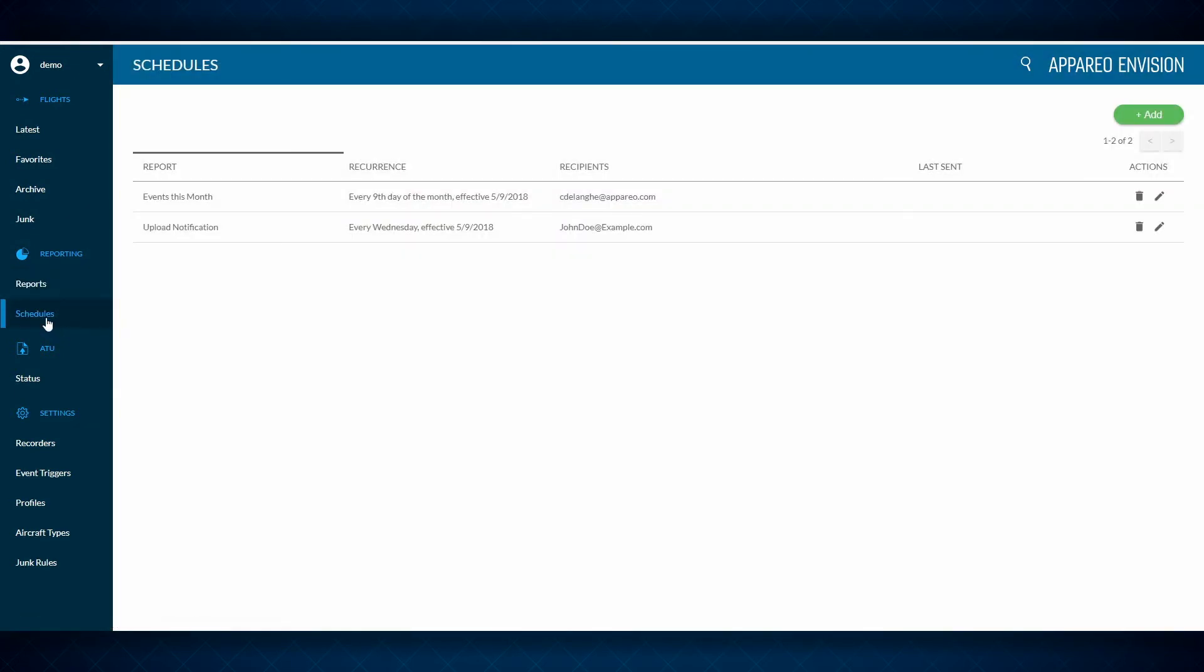Further, you can schedule your reports to arrive in your inbox on the day you need them, and they can be sent to other recipients as well. Here is where you'll find the status page. This will show you which files are uploading from what base, ensuring that you're getting the information in a timely manner.